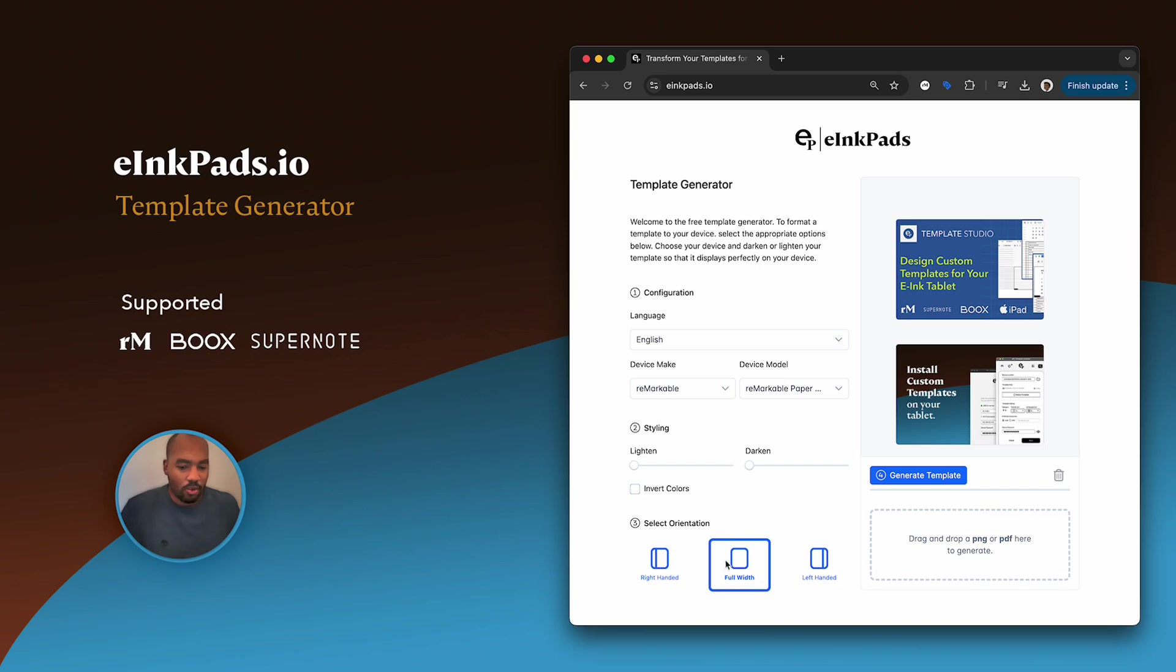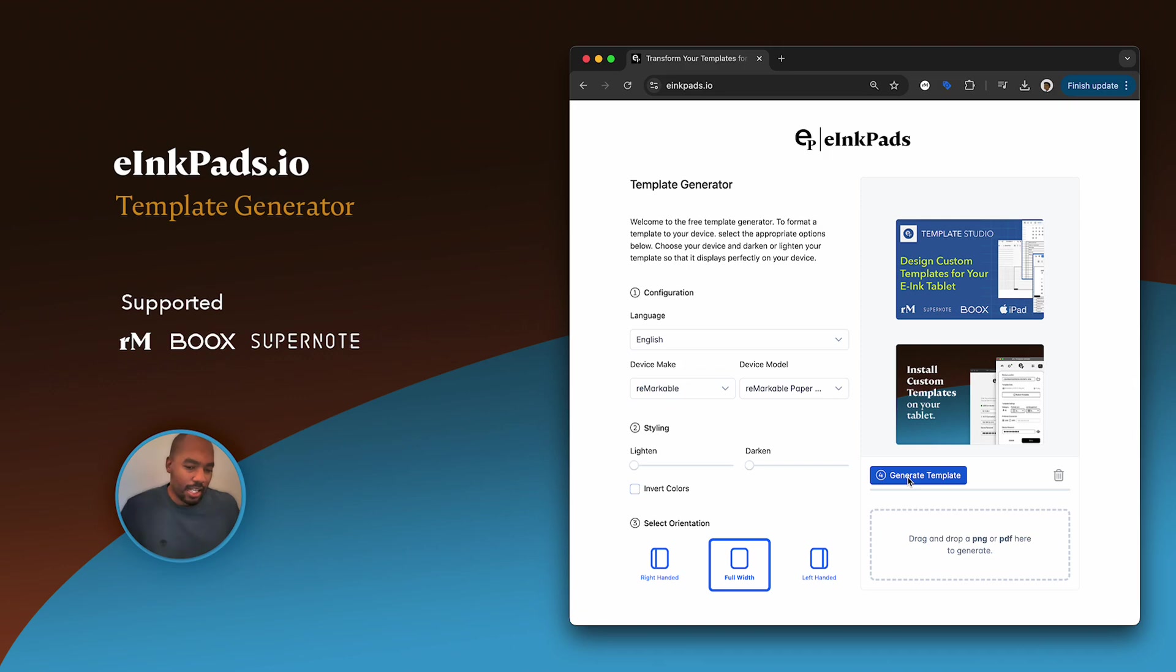So let's select it as full. And then what we'll do is—you notice it's numbered here—first you select configuration, styling, and then orientation, and then you actually select the actual image. Now the image has to be a PNG or a PDF.